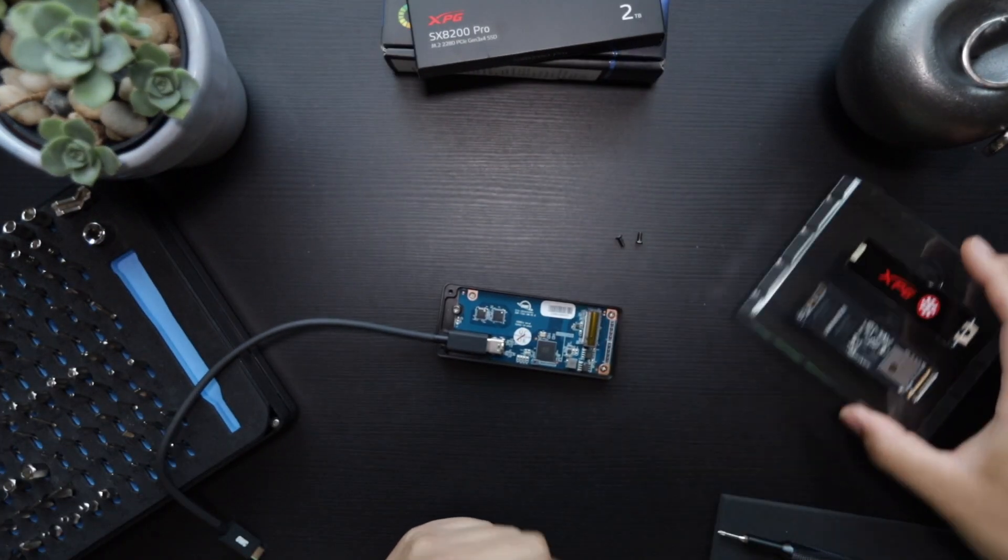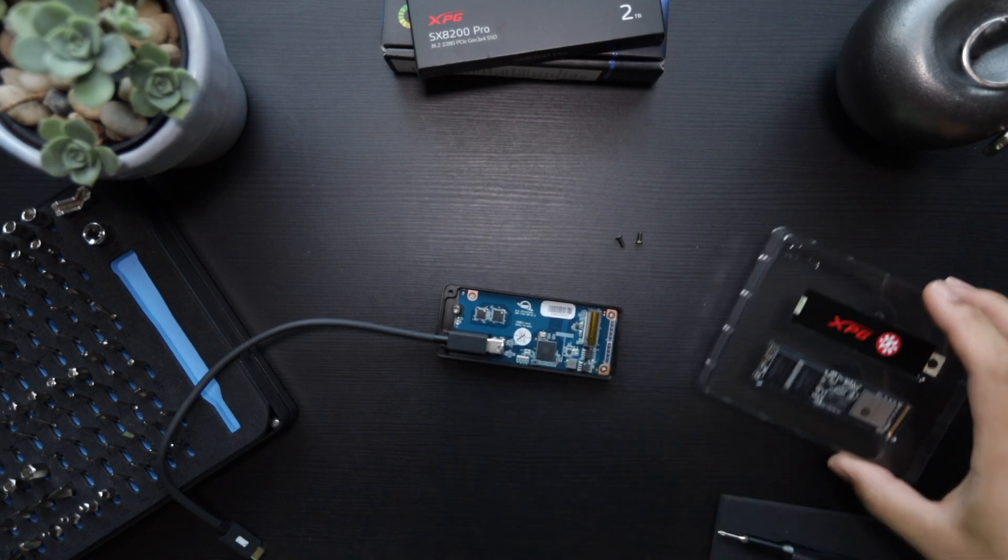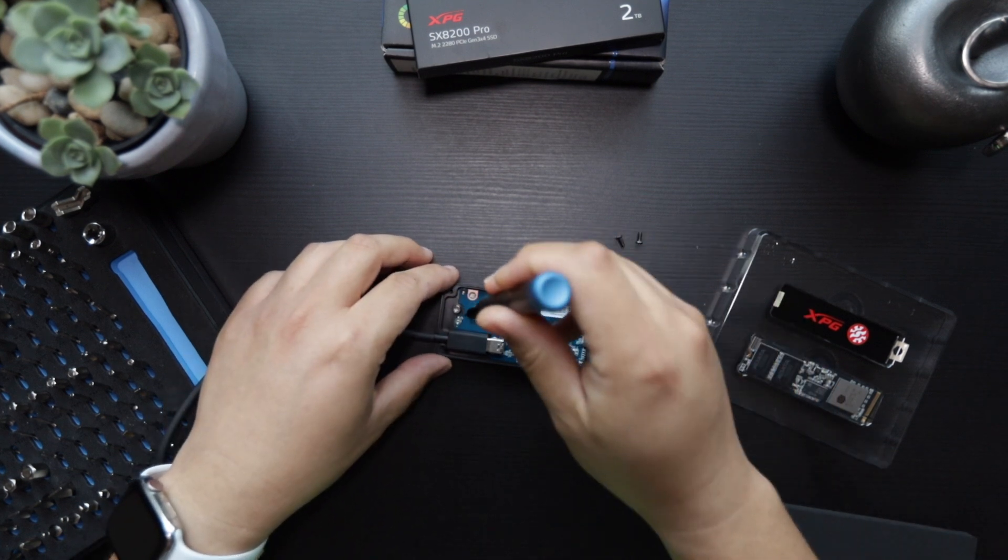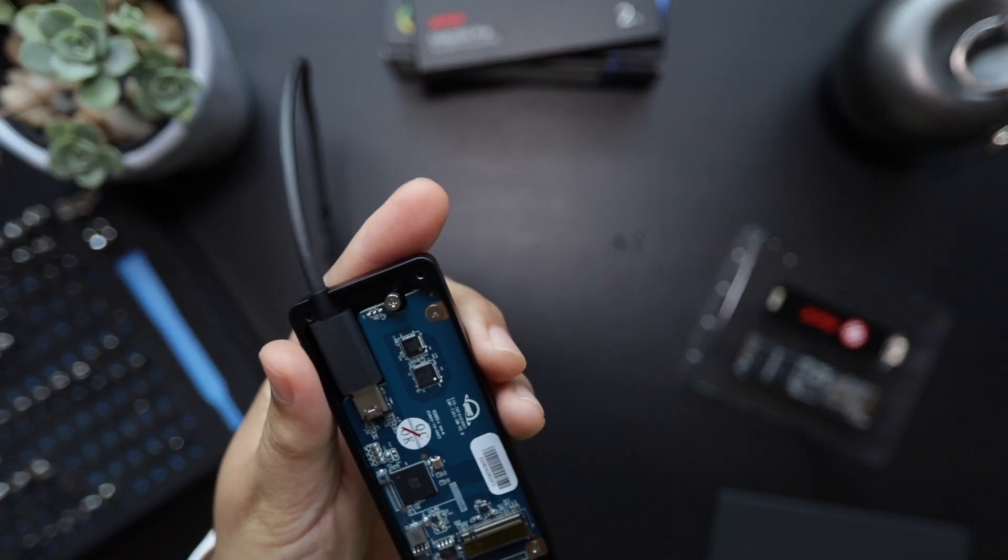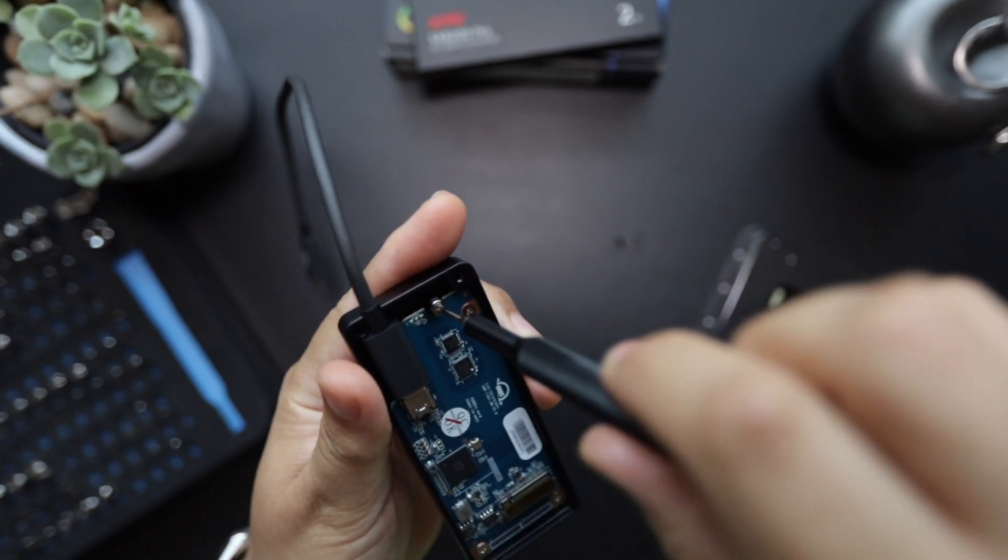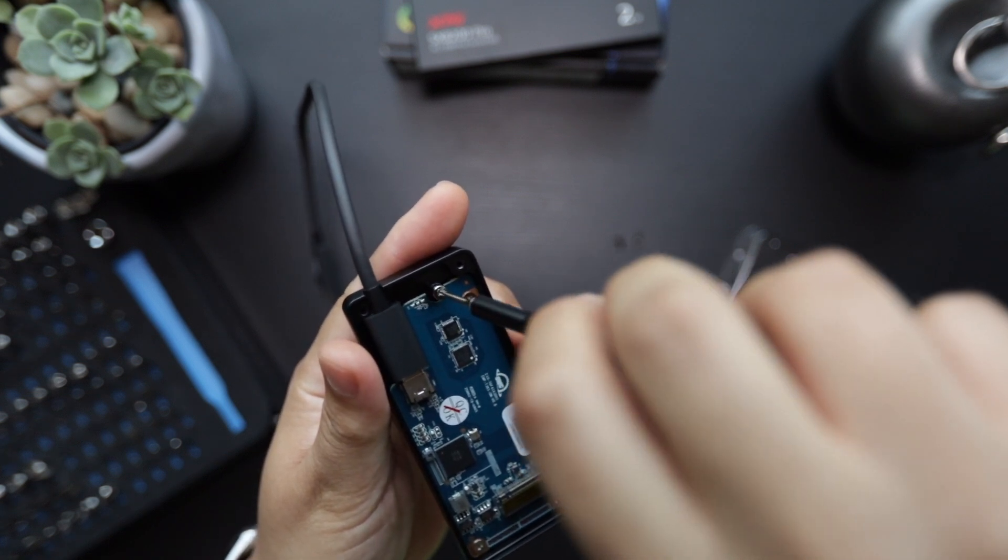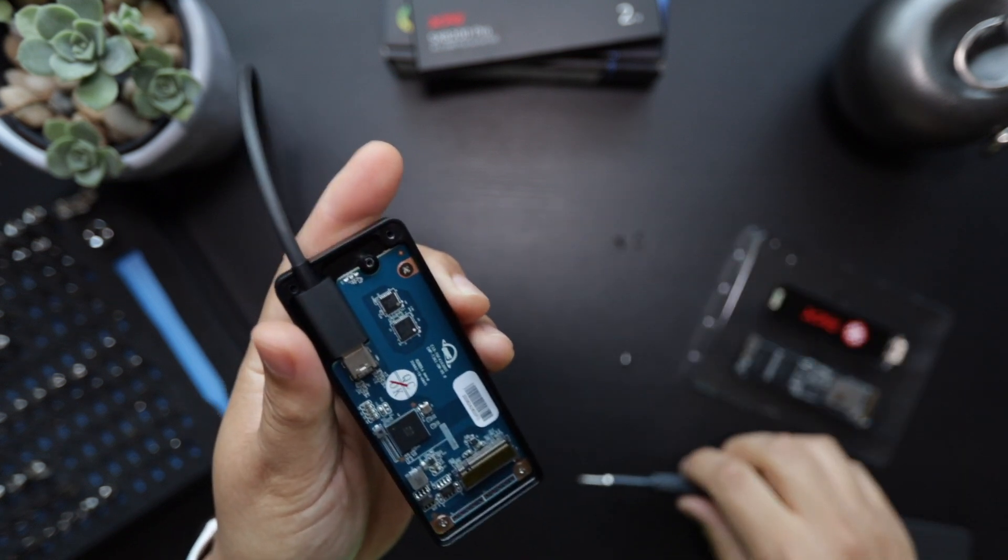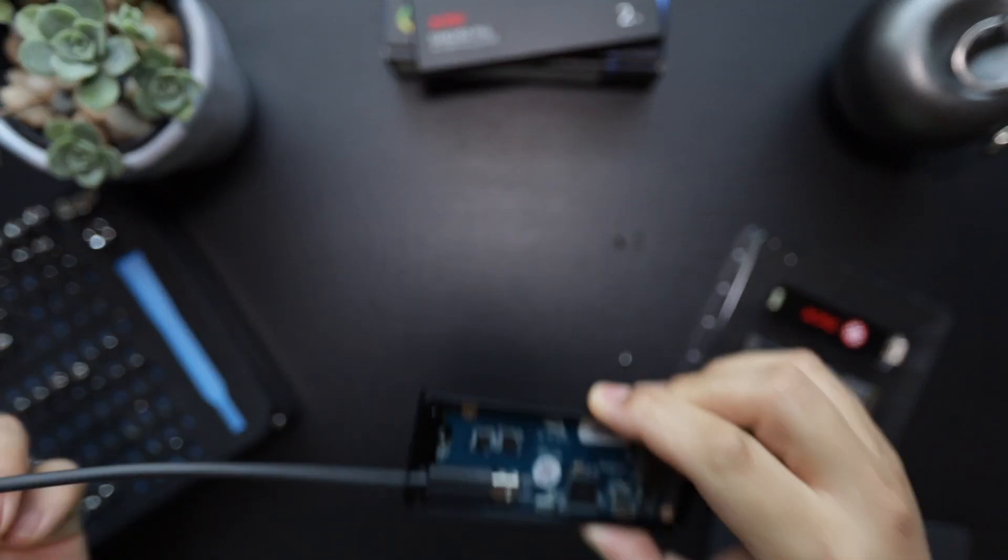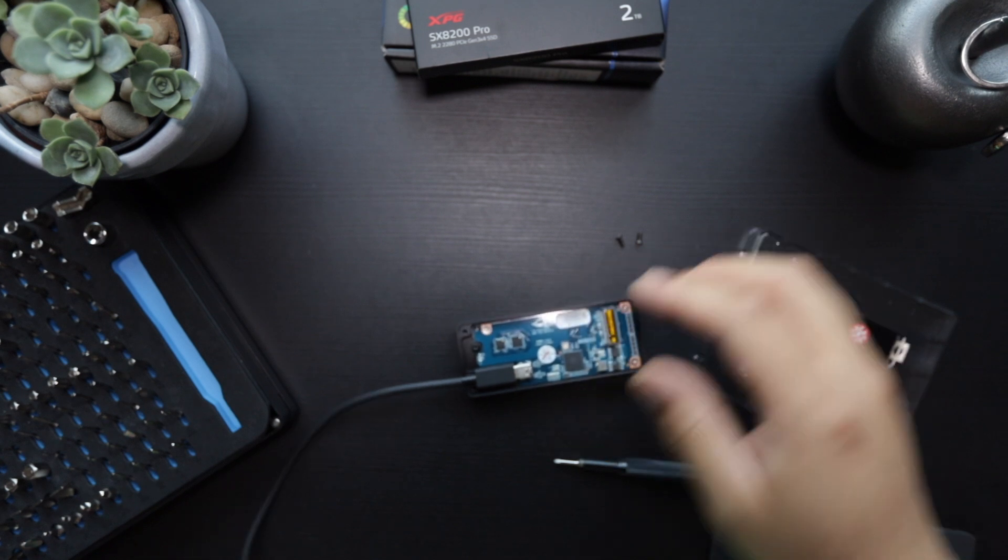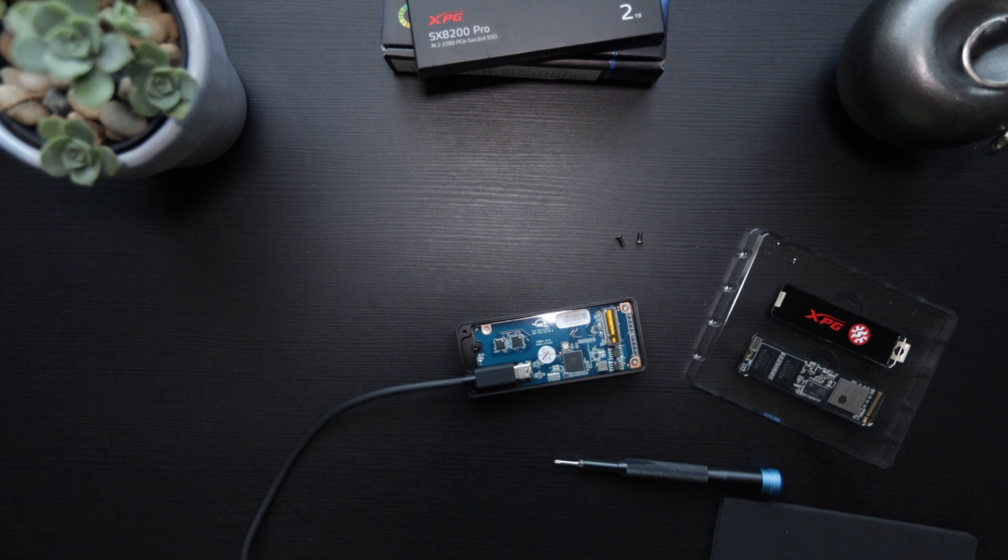Now we're going to go ahead and remove the SSD from the packaging here. First, I forgot one thing, I need to remove this installation screw at the top here.